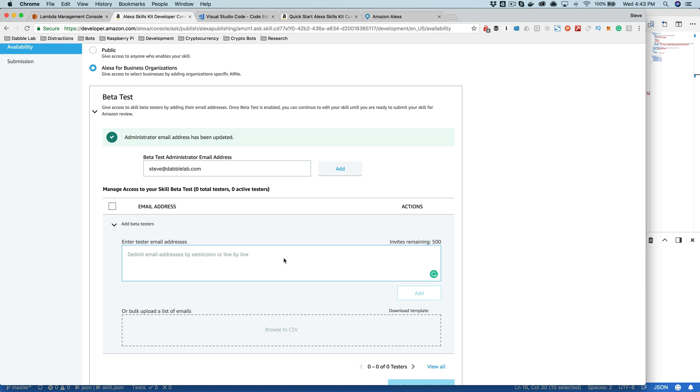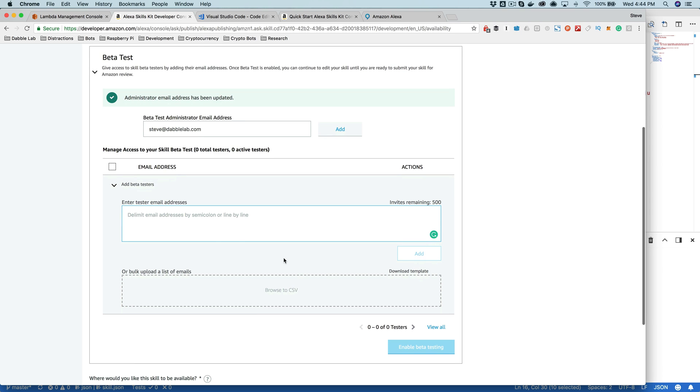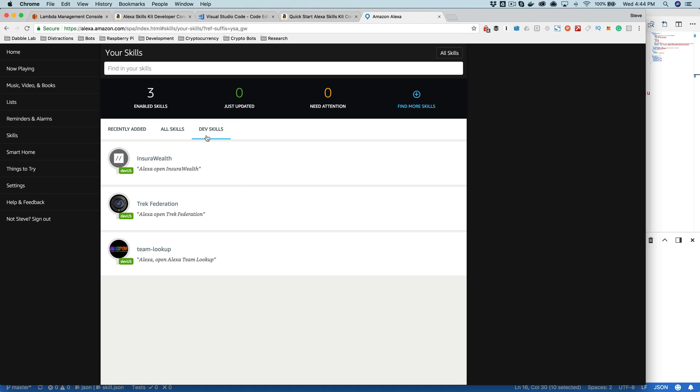The email address needs to be an email address that corresponds with an Amazon account that is associated with either an Amazon developer account or one that's used for an Amazon Echo. And then the user or the beta tester is going to get an email and in the email, there's a link that they can use to enable the skill. And when they enable the skill, it will show up in their skill list as a skill that's in development also.